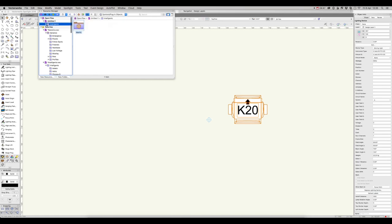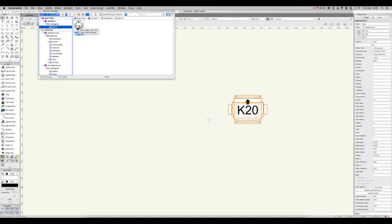When I start a new project, I'll often import instruments in this way to keep my resource browser tidy and easy to navigate. Once you have these imported, double-click to make active, and you can add them to your plan in the same way as before.